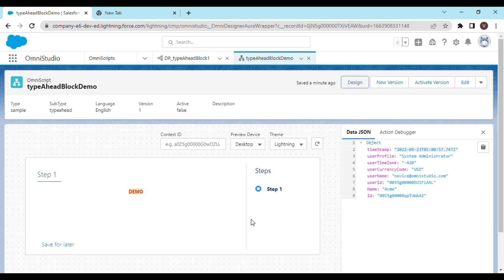In this video we're going to see how we can fix the problem of not getting data from data-raptor extract action into OmniScript. Has this ever happened to you - when you fetch records from a data-raptor extract action, if the number of records is one, you get the nodes displayed on the data.json, but if there are multiple records, you're not able to see them in the data.json? We're going to see how we can fix this today.